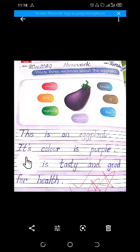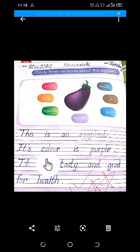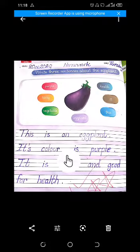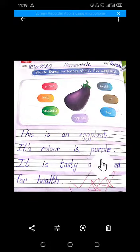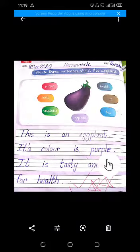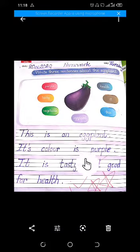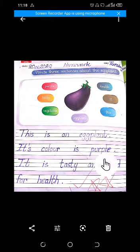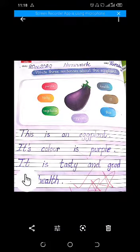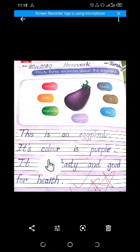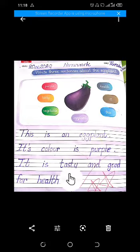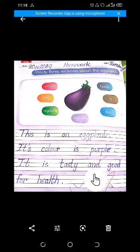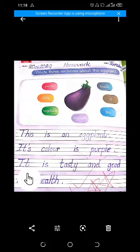C-O-L-O-U-R, color. Its color is — I-S, is. P-U-R-P-L-E, purple. Its color is purple. Iska rang jamni hai.